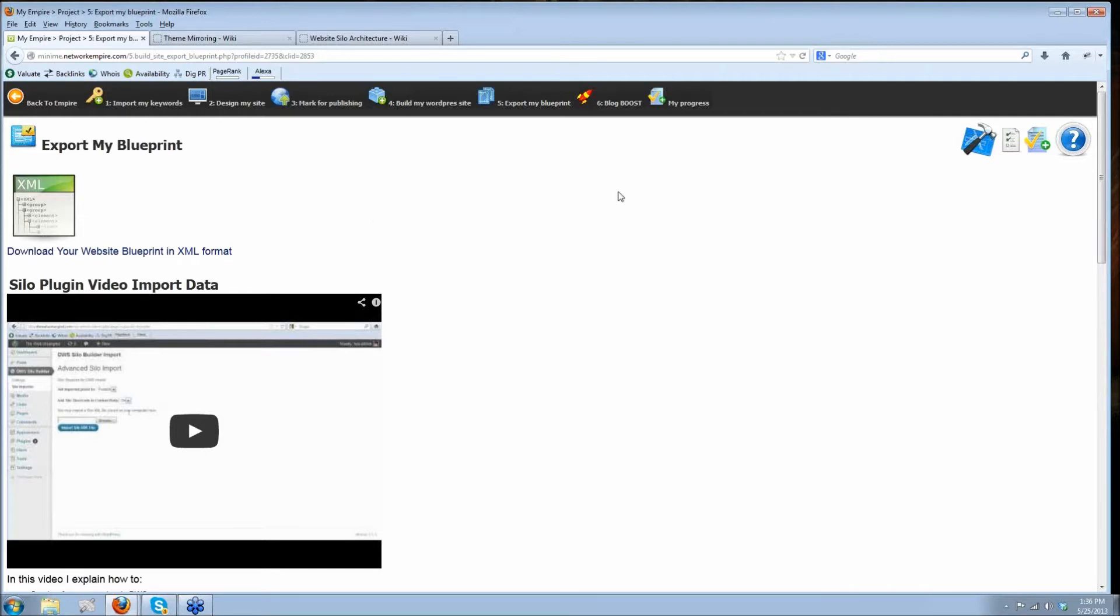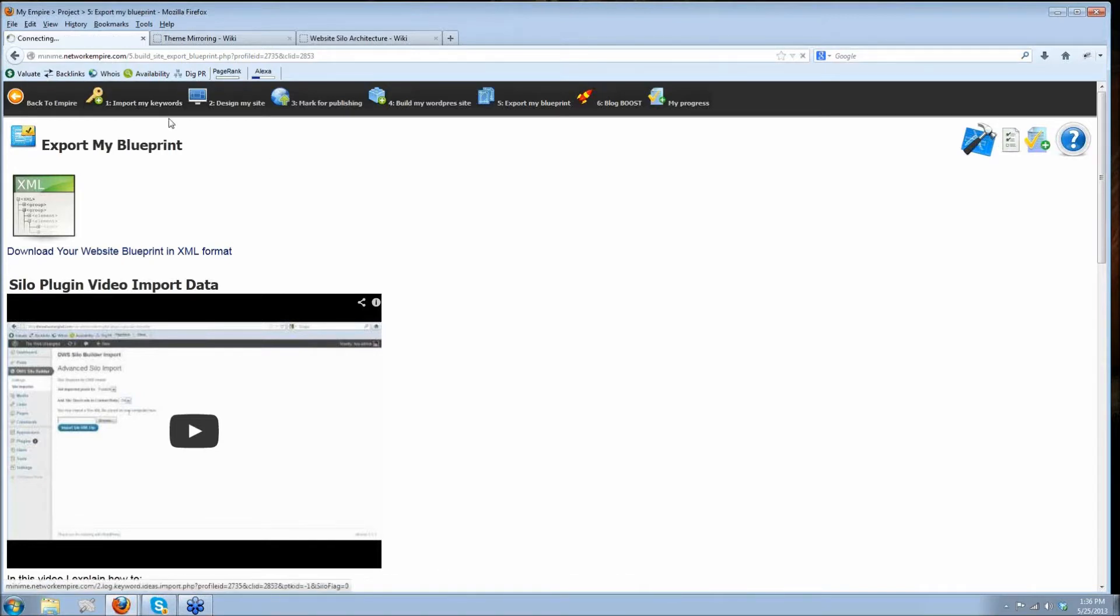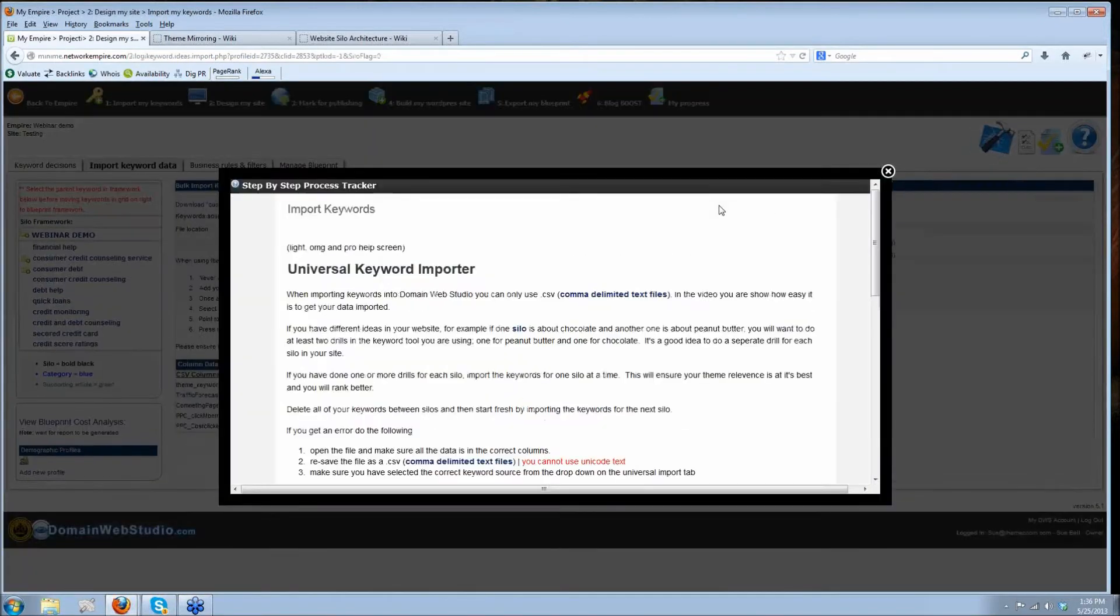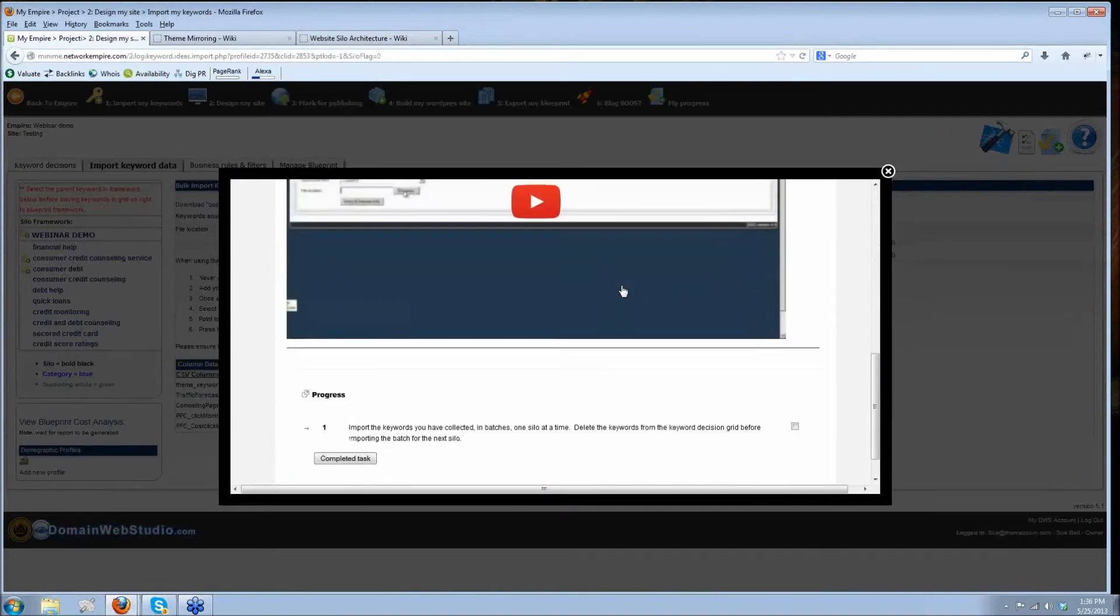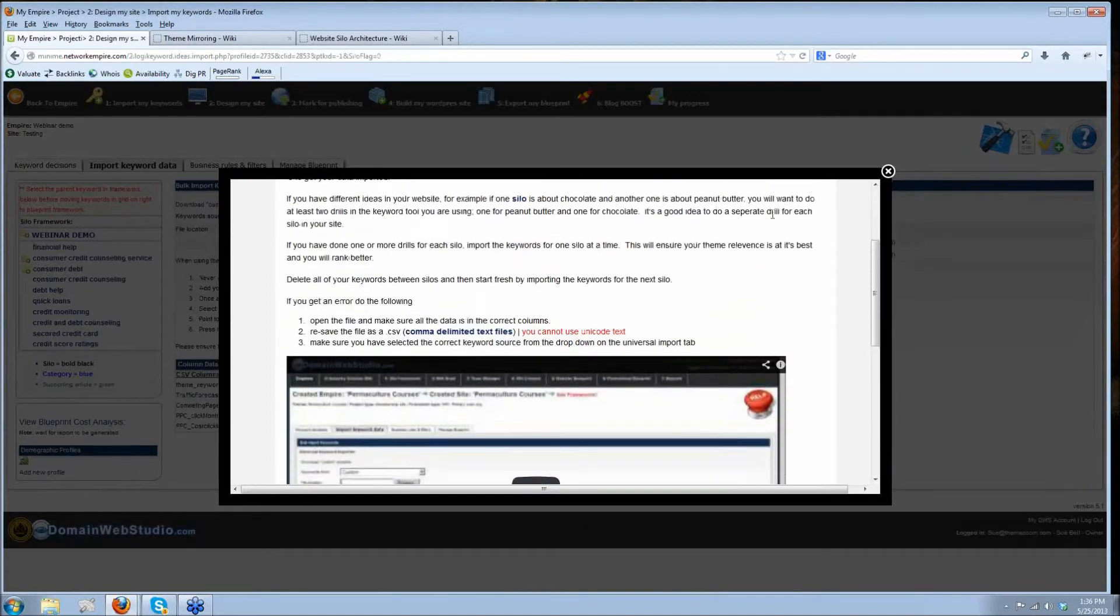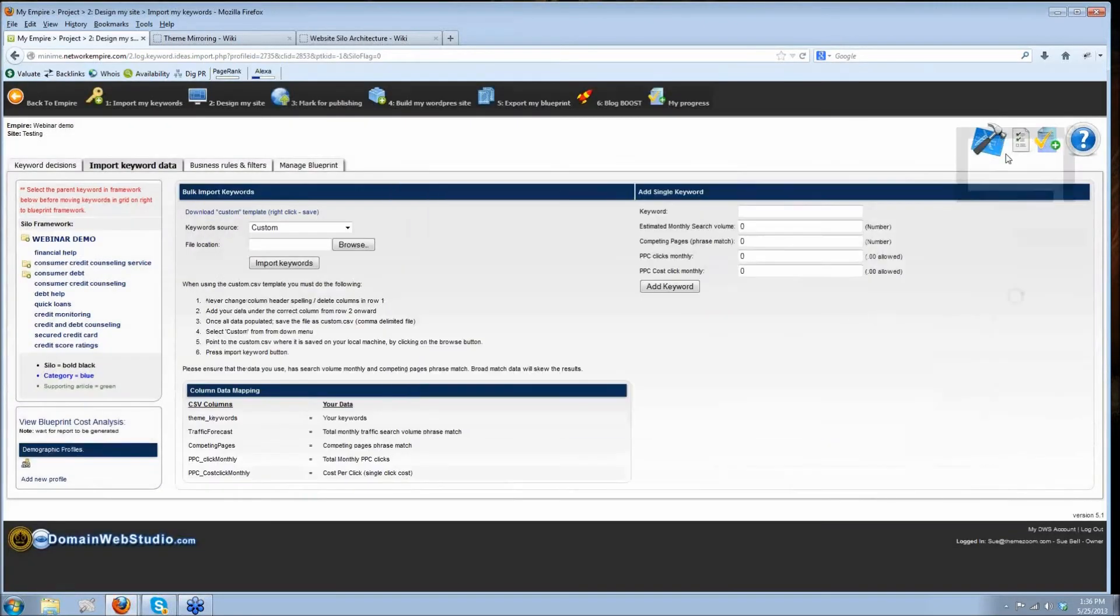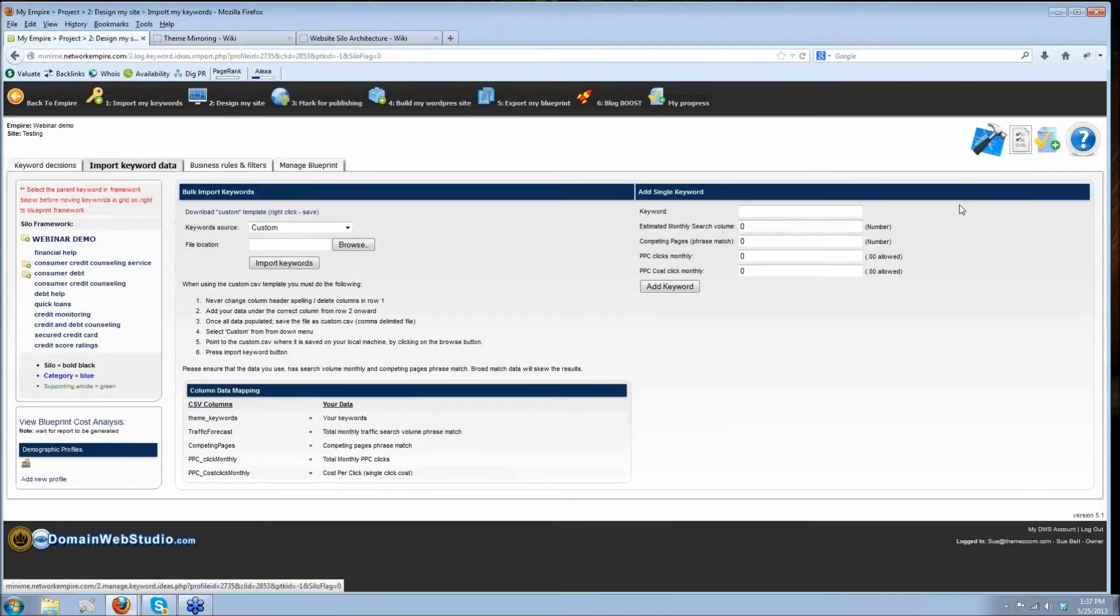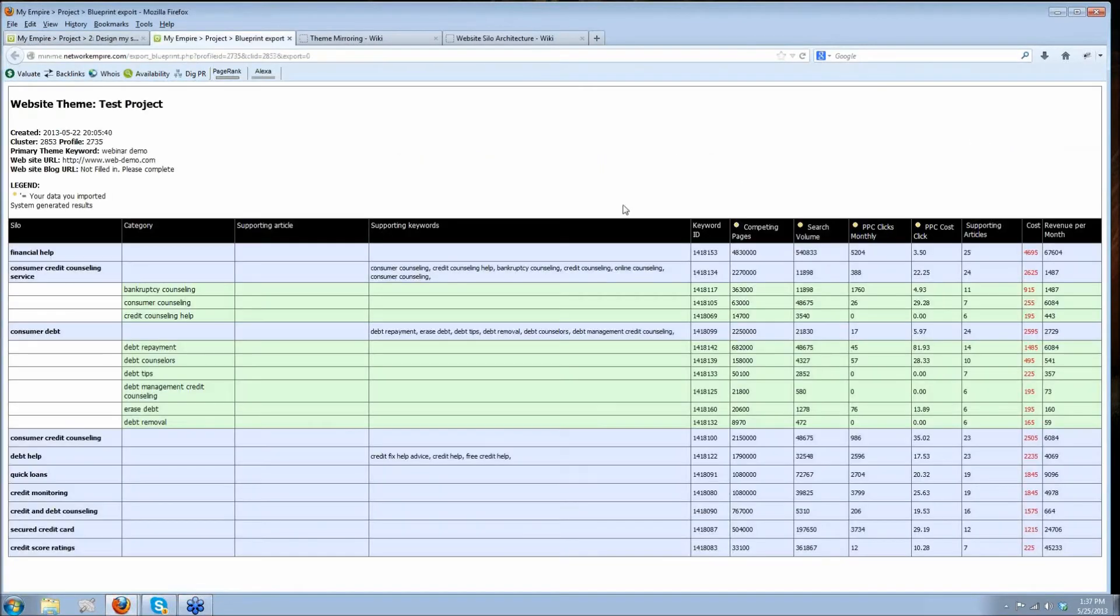The other thing on this version that I really, really like are these icons up here. This is the inline help. It's context-sensitive help. So it tells you exactly what you need to do with videos and everything on the inline help. And then you've got a little checklist that walks you through. This is the step that you need to do on this particular screen. And then that right there, it always shows you your blueprint. This is my favorite screen out of all of Domain Web Studio because I've got a bird's eye view of what my blueprint is.